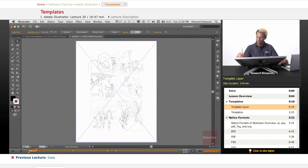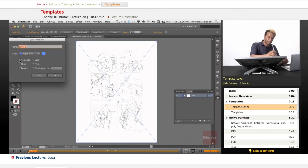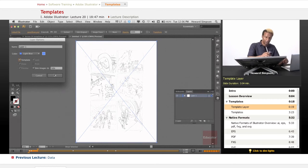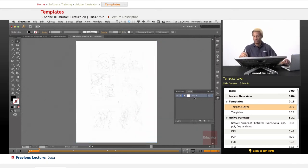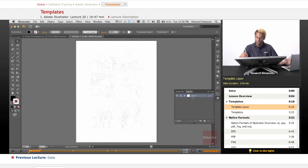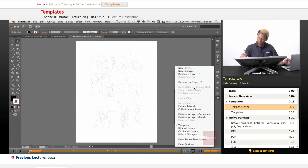So that's placed. Now what I want to do is make this a template layer. I can click template layer and it automatically dims images and makes it a non-printing image. The default is 50 but I like to do mine around 20 or 30, and I'll click OK. You can tell it's a non-printing layer because it's in italics, so even if you happen to leave this in your file it won't print.